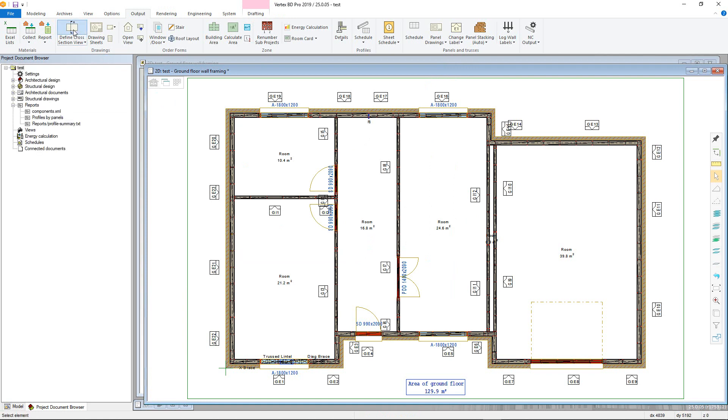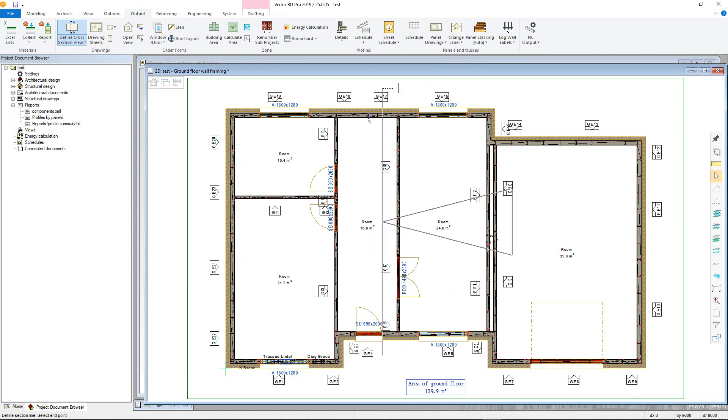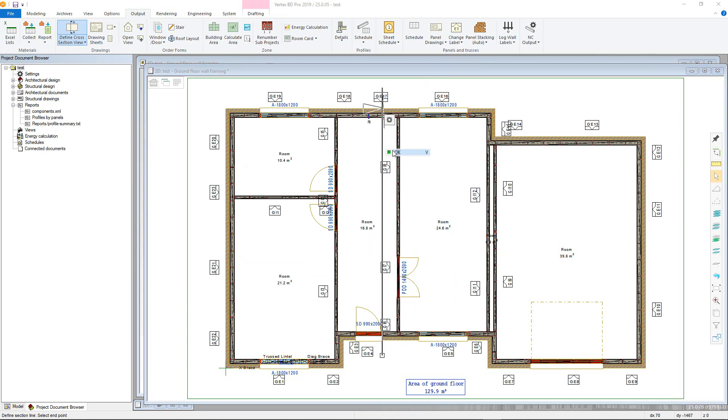Go to Define Cross Section View. Now pick the start point and the end point of the cross section line, noting the direction of the arrow that shows the view direction.